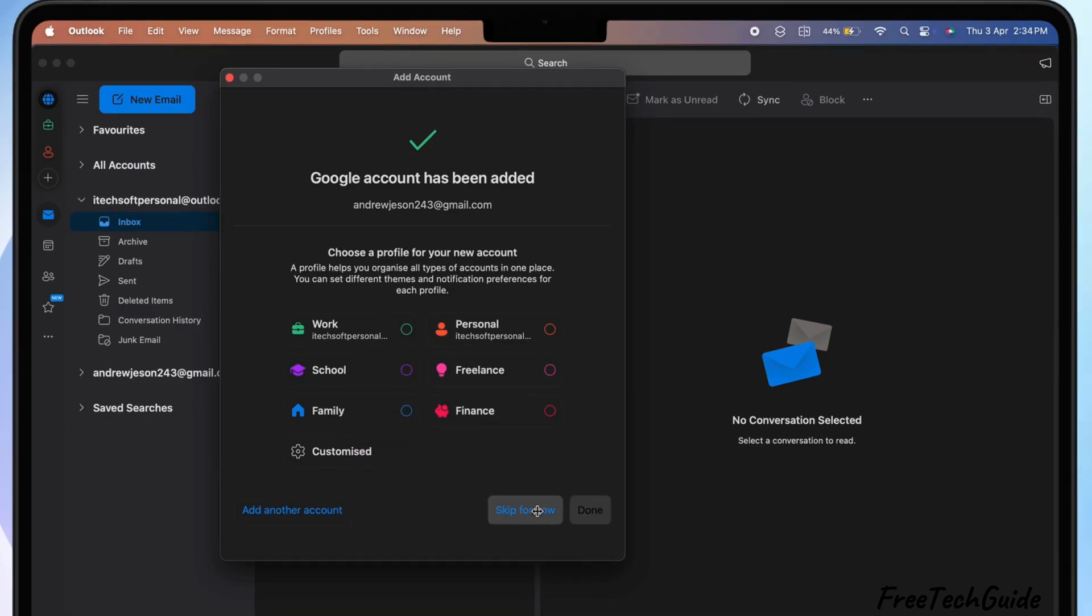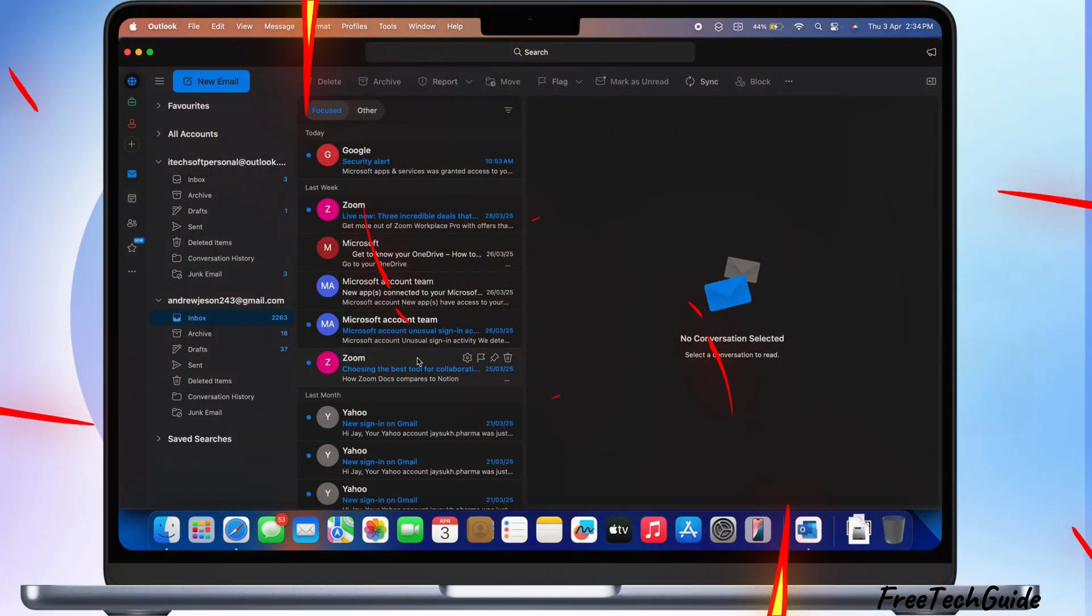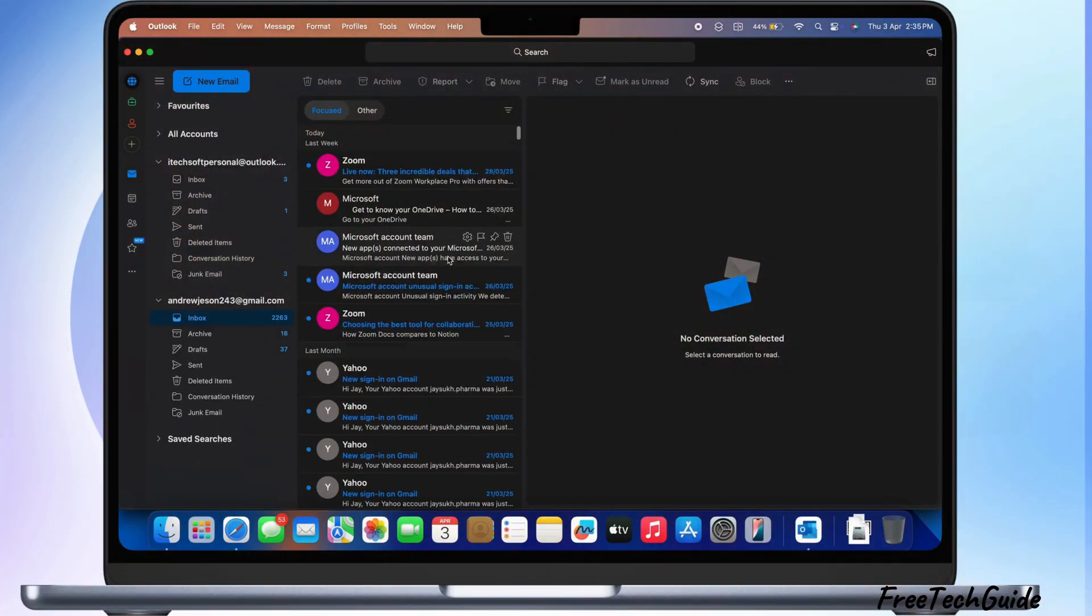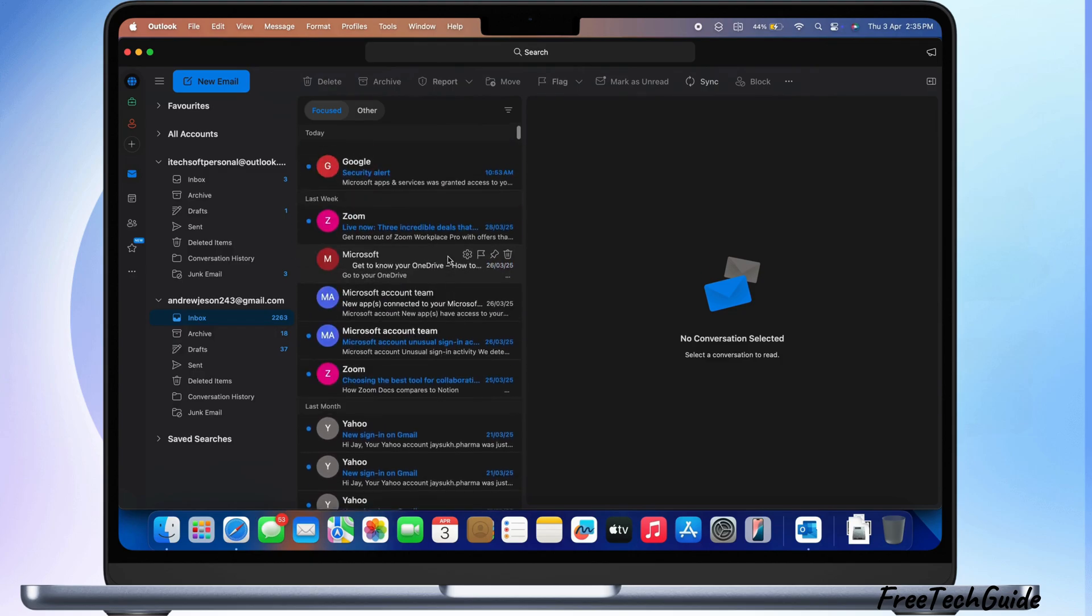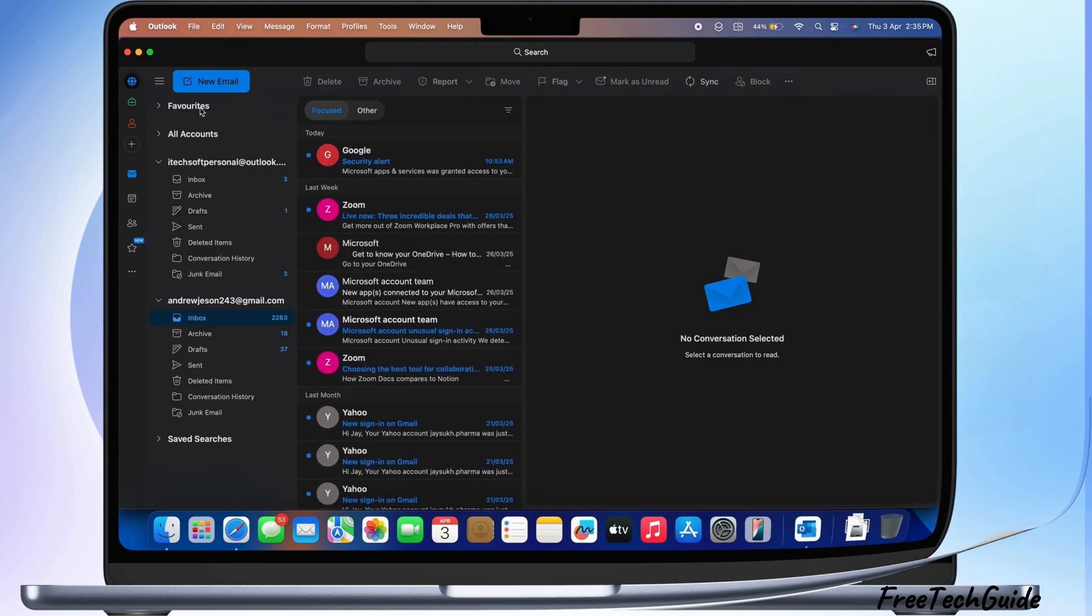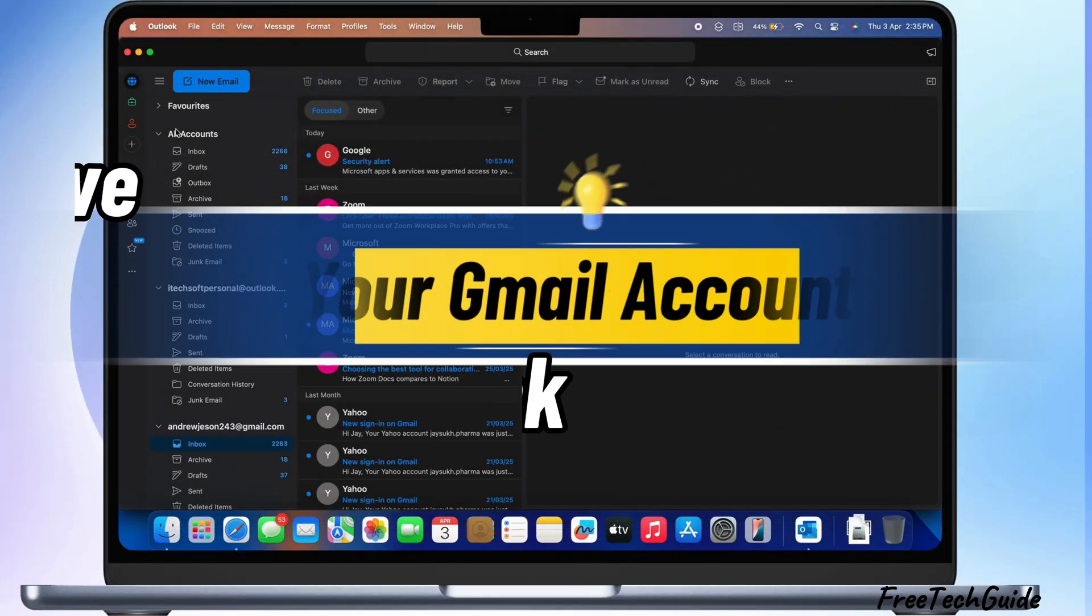And that's it. Your Gmail is now linked to Outlook, which is accessible from the left side of the Outlook window.